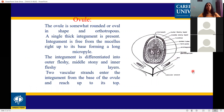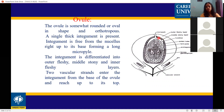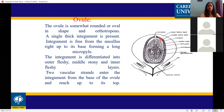The ovule is somewhat rounded or oval in shape and orthotropous. The integument is single but differentiated into three layers: outer fleshy, middle stony, and inner fleshy layers. The integument is free from the nucellus right up to its base, forming a long micropyle.